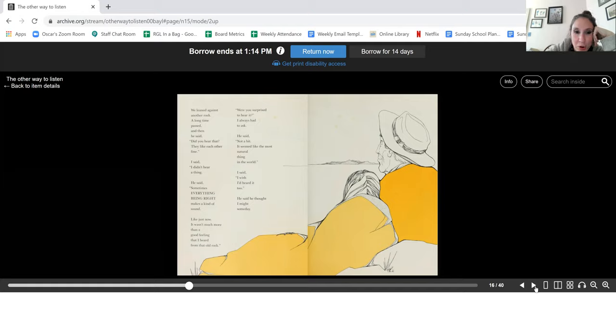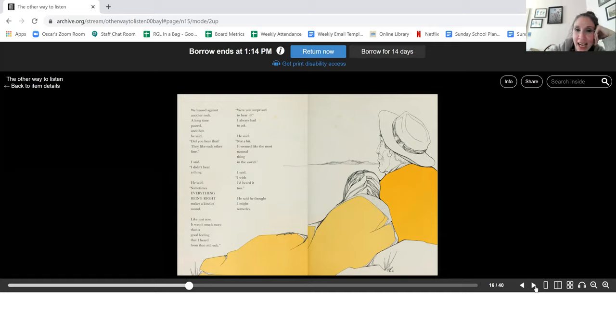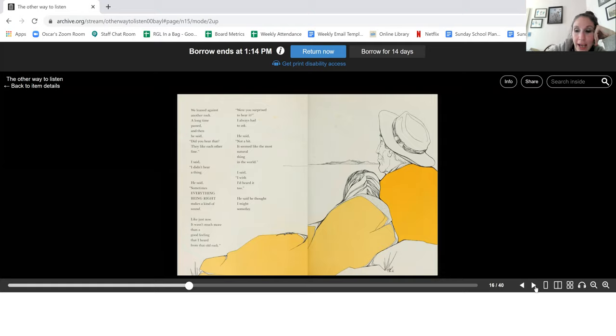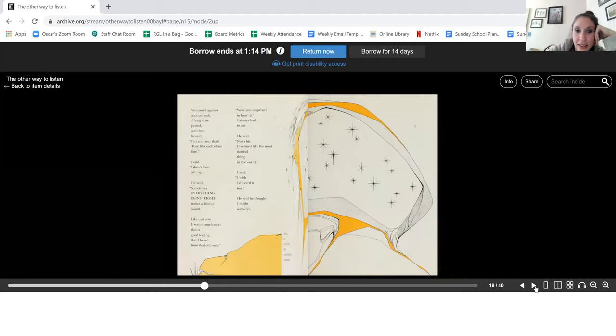It wasn't much more than a good feeling that I heard from that old rock. Were you surprised to hear it? I always had to ask. He said, not a bit. It seemed like the most natural thing in the world. I said, I wish I'd heard it too.